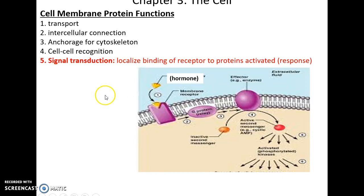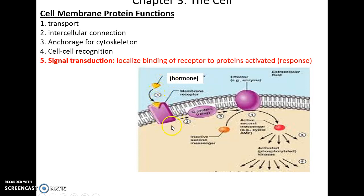Signal transduction: some transmembrane proteins act as a receptor. They'll have something bind to them, such as a hormone, and when that binding occurs, it will signal other proteins to engage in various chemical reactions that cause an effect inside of the cell.